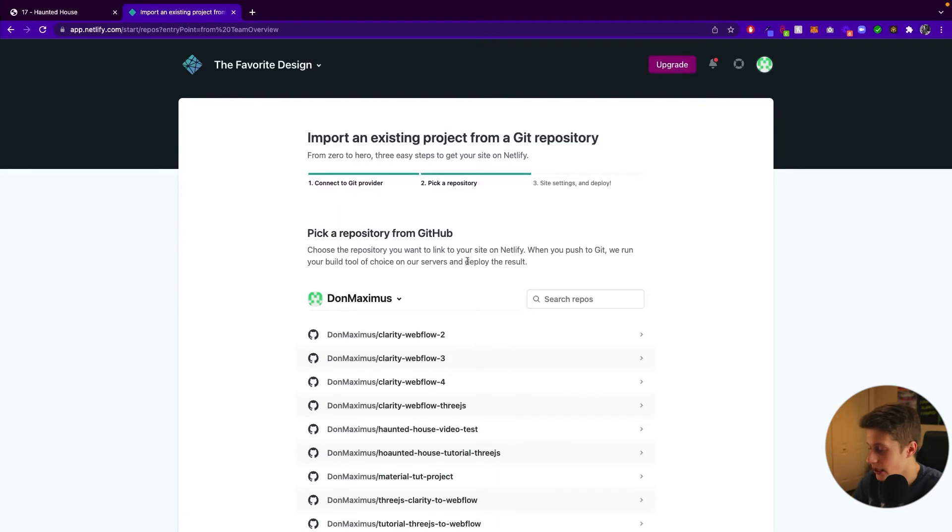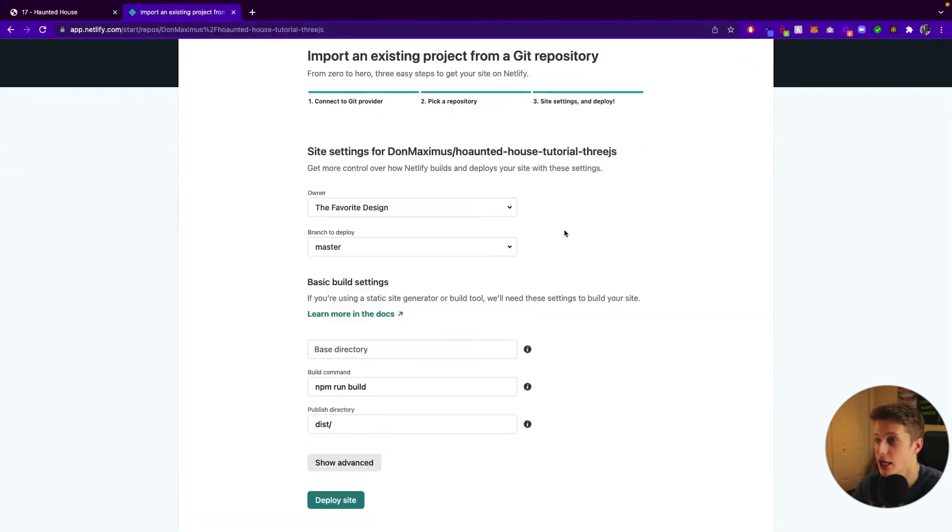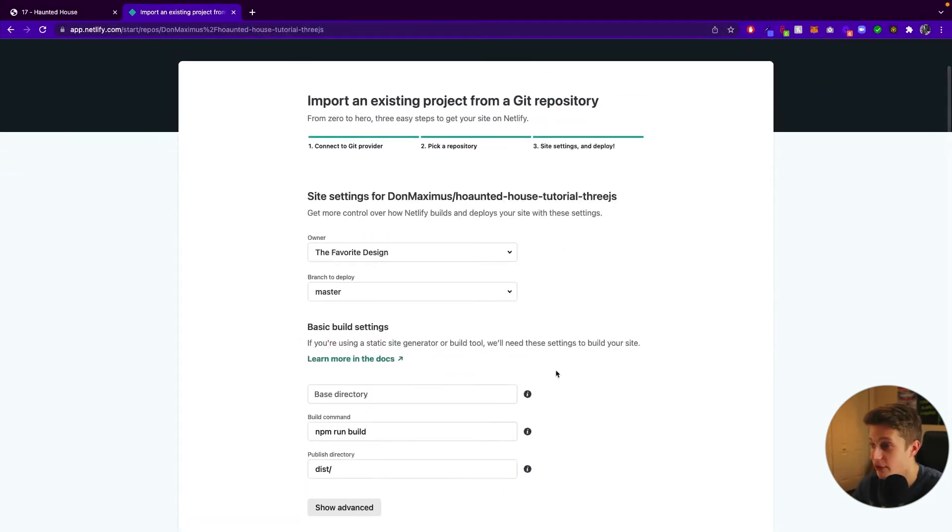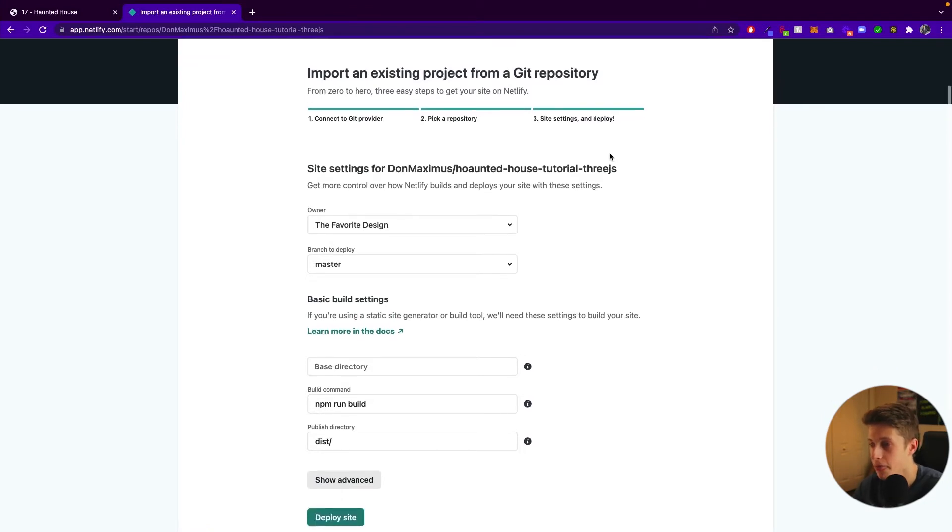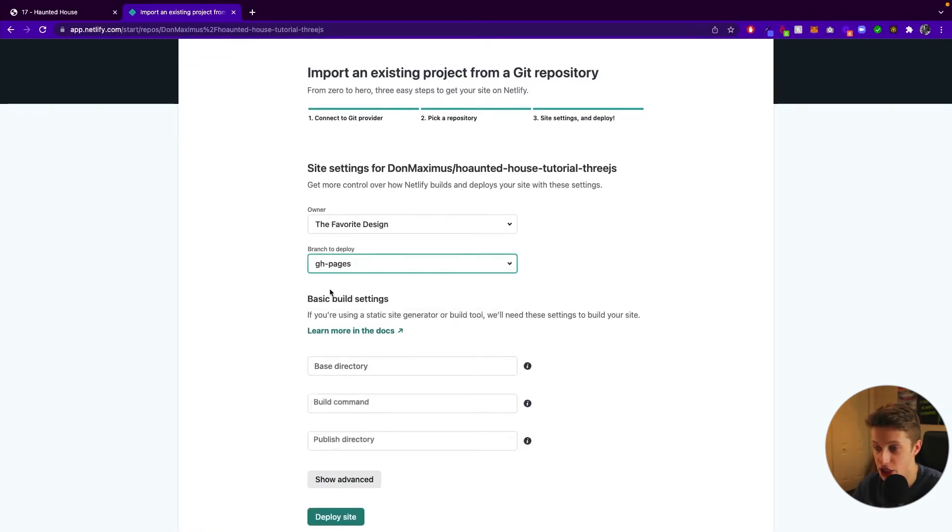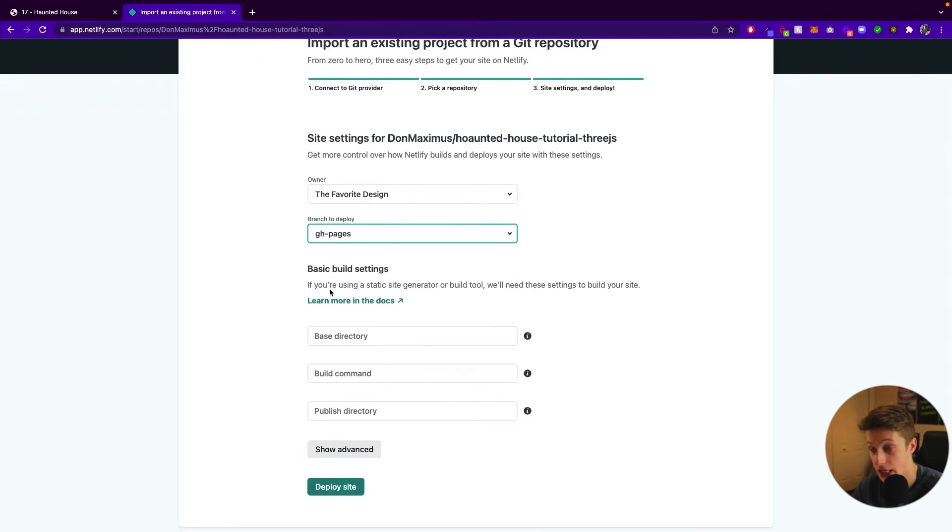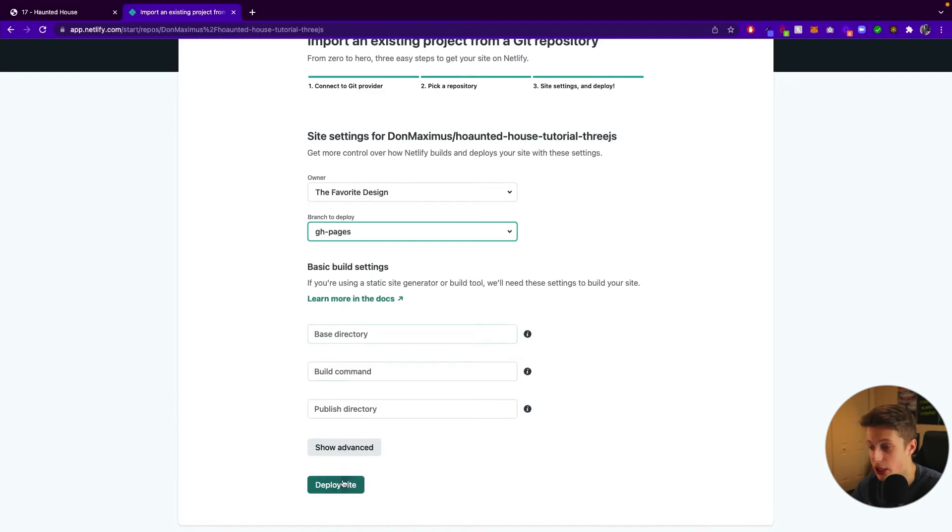And we are going to select the repository we just created. So here we have it, I selected the repository you want to add here, then you have to make sure it's gh-pages. Okay, if not, it will not work. So this you can leave it blank. And you just click deploy site.